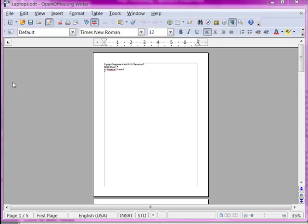In this short video I'll show you how to put a footer containing page numbers on this long document we're working with.